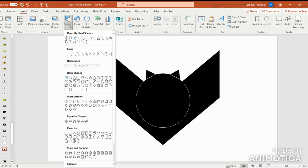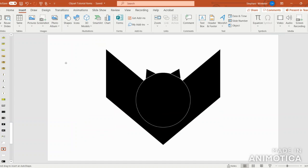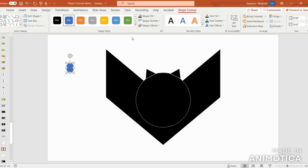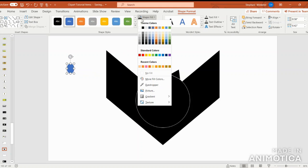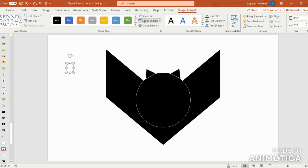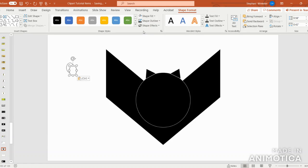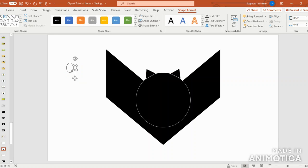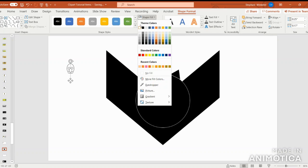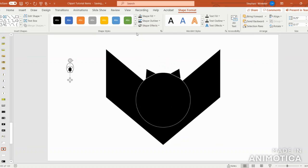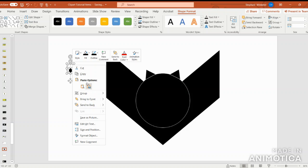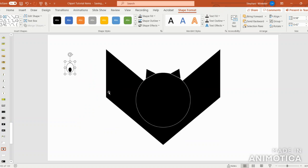Next we're going to Insert, Shapes, and create the eyes. I'm going to select the oval shape and click and drag. I'm going to put the shape fill in white and the outline in black. I'm going to copy and paste to make a pupil by making it a little smaller. I'm going to put that in black and outline in black, and then I'm going to group these two shapes together.